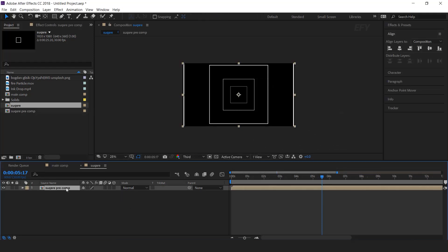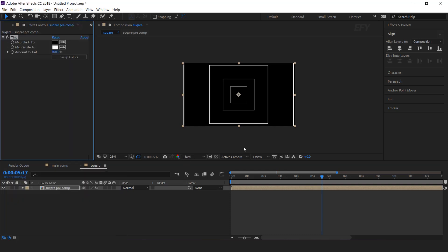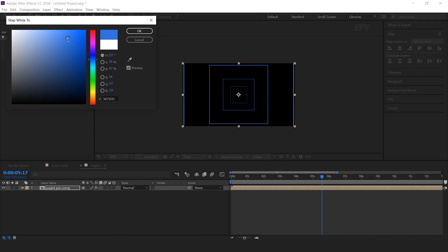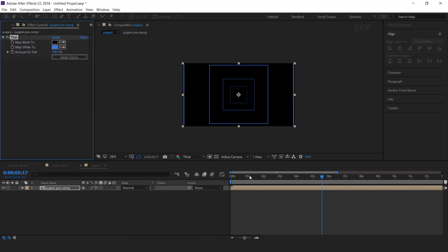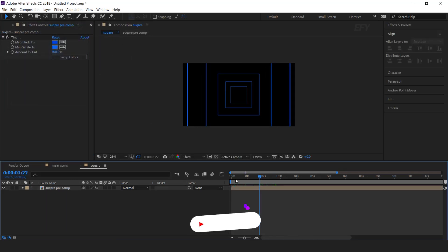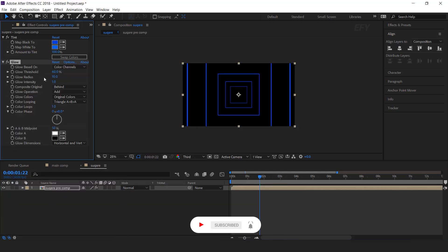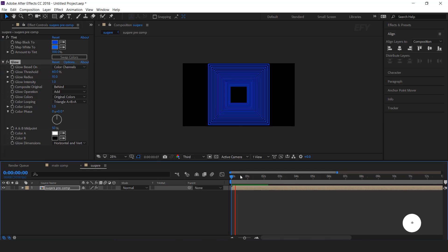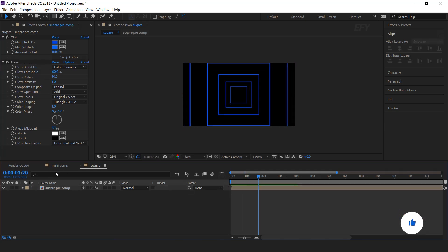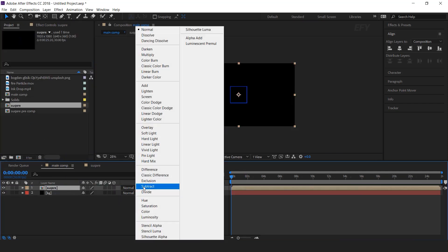Now search for the tint effect and change the tint color as you like. Then apply the glow effect. Now go to main comp and drag the square comp into the timeline, and change the layer mode from normal to add.